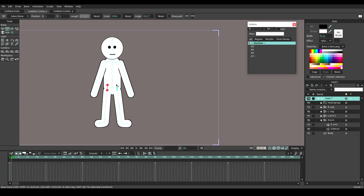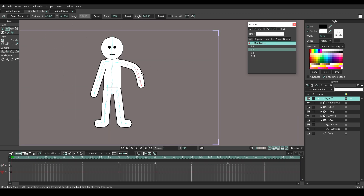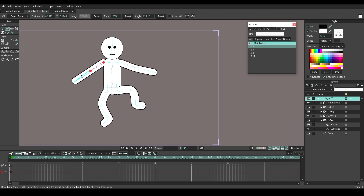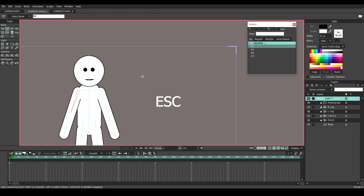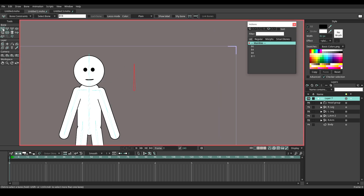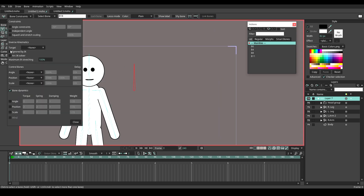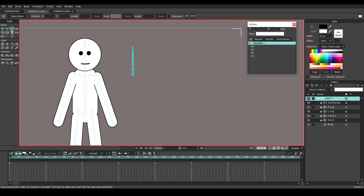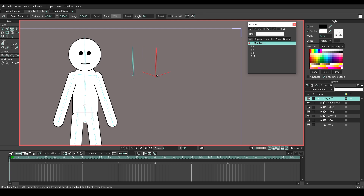Now all the body parts are working properly. Let's make the eye close and the mouth open. Press Esc to select all the bones and add a new bone. Then enable the angle constraints, remove bone constraints on the new bone. Then press Ctrl C, Ctrl V to copy and paste 3 times.